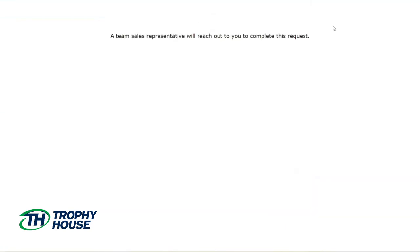Congrats, you have placed a store request. You will receive an email receipt with all of the contents of your request. We will receive your request and begin development on making your group store. We will contact you with any questions that we have. Contact information will also be listed on this page in case you have any other questions.